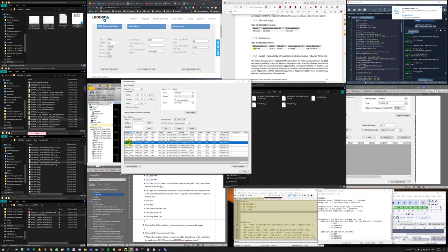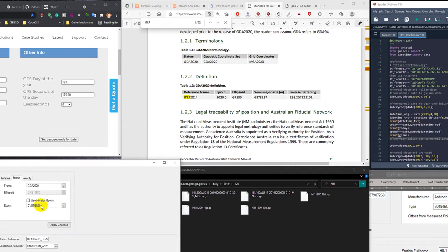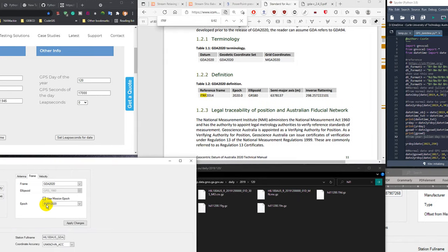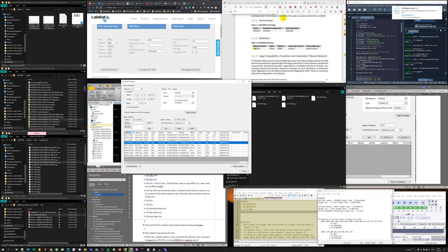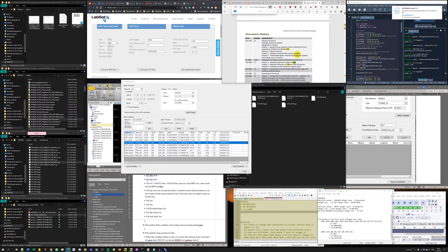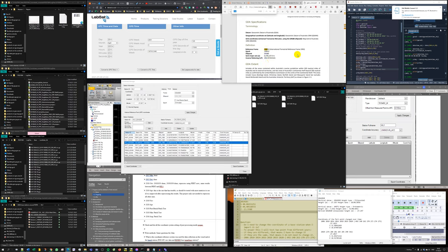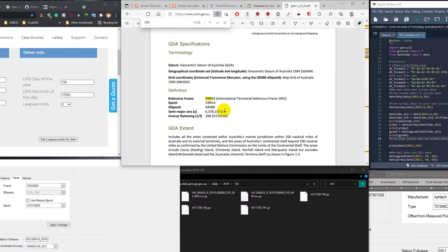When I select here, the frame is GDA 2020 and the epoch is not the mission epoch, it's always 2020.0, that means the first day of 2020. For GDA 94, the reference frame is ITRF 92, but the epoch is 1994.